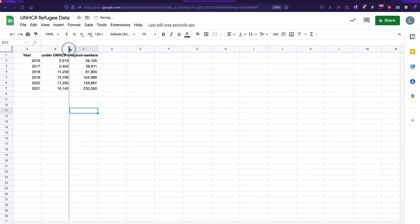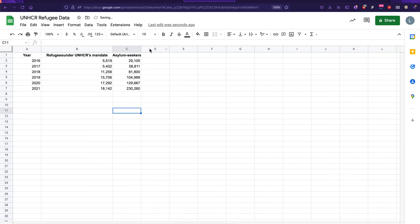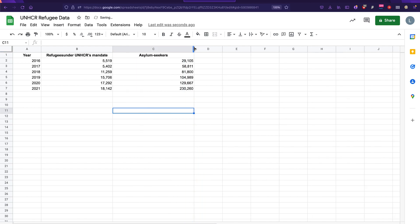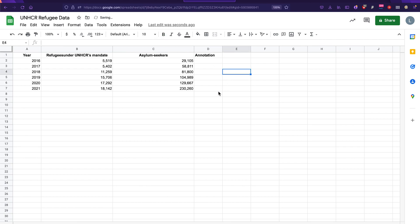So now I have the year, refugees under UNHCR's mandate and asylum seekers as a column. We're going to add one more column, which is going to hold our annotation. And here, what I want you guys to do is choose what kind of annotations you think are important to add.